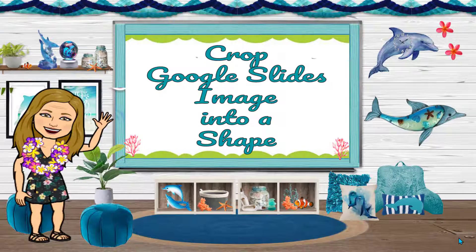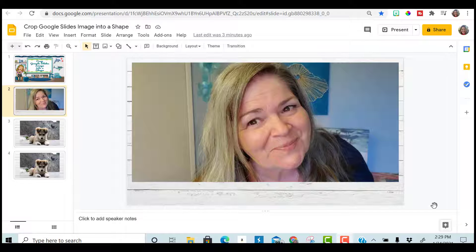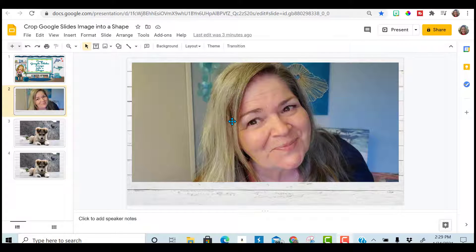Hello and welcome. Today I wanted to show you how to quickly crop images into a shape using Google Slides. So here we are in Google Slides.